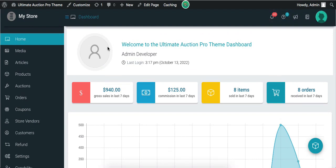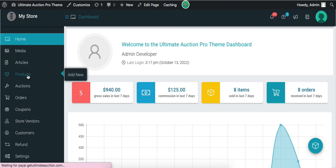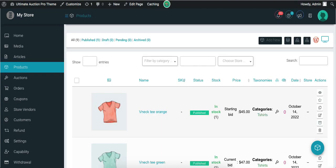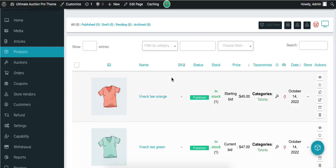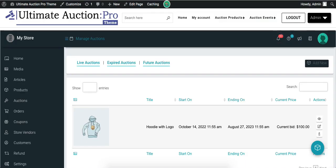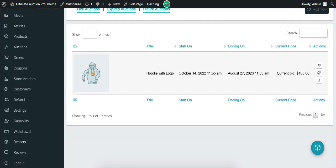Let's check the basic options related to the auction product. Let's click on the Products menu — admin can create products from this menu and it displays all the products in a list. Next is the Auctions menu, where admin can create new auction products.